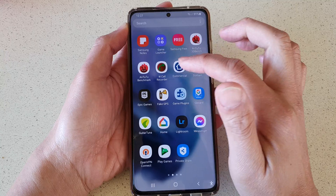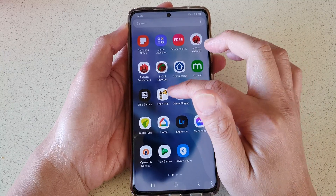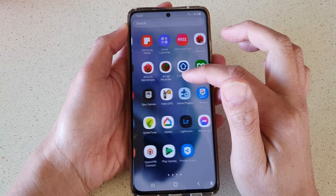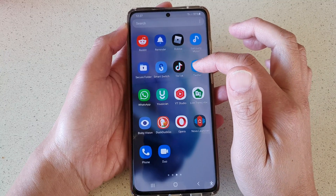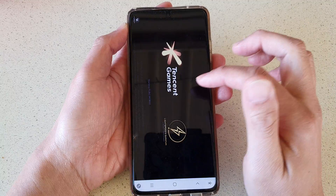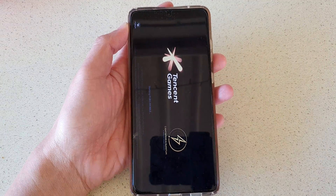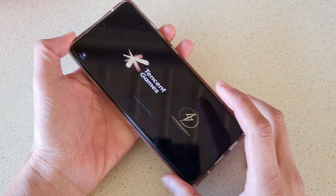After you make the changes, go back to your game and restart it. For example, starting PUBG will launch it in that particular mode.